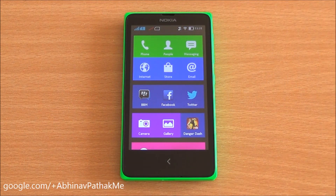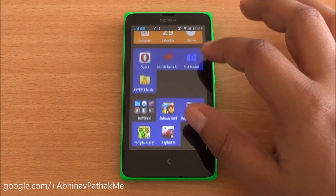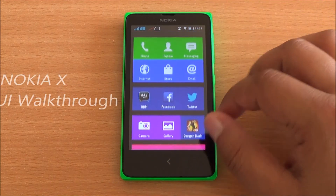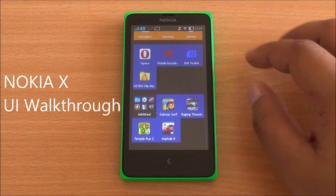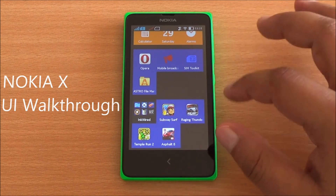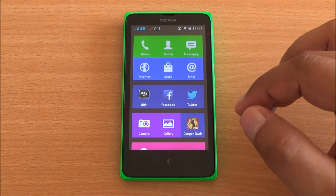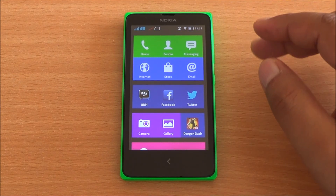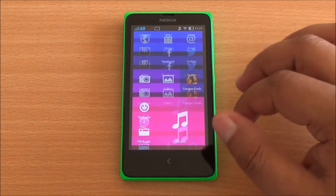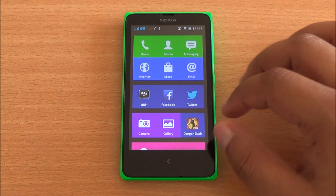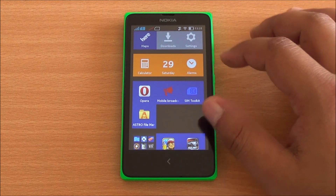Hi everyone, this is Abhinav from Phone Bunch and today we'll be doing the user interface walkthrough of the Nokia X. In the front you have the start screen which is also your app drawer, so every app that you install directly goes here and they will install one by one at the bottom of the interface.